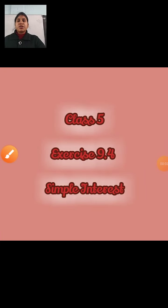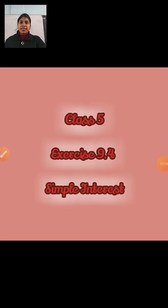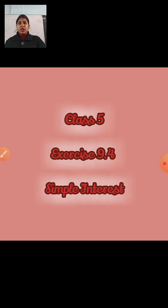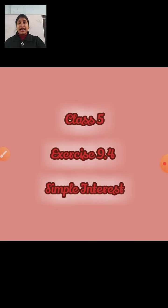Good morning, dear students. Welcome to all of A&Mass class. Today we will learn about simple interest, that is exercise 9.4. Because exercise 9.4 is related to simple interest, and this is a very new topic for you all.